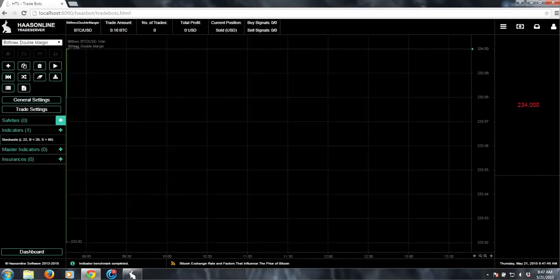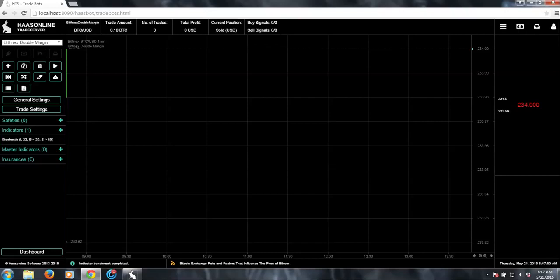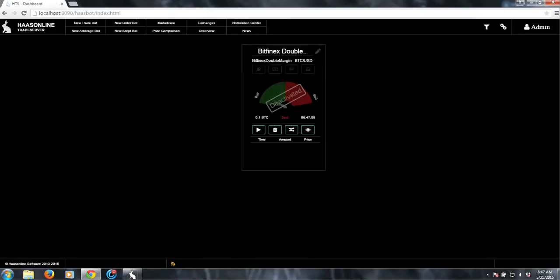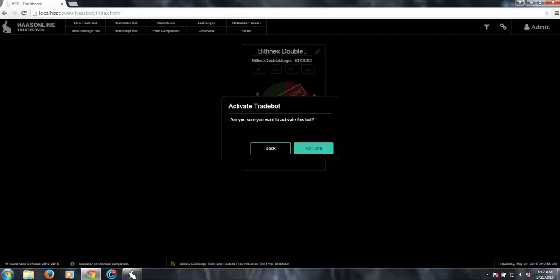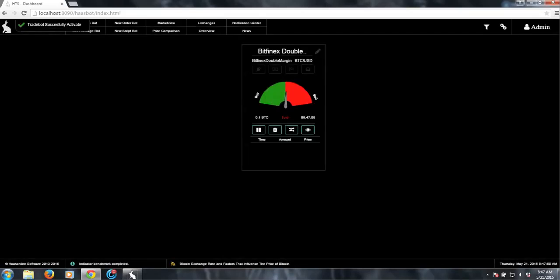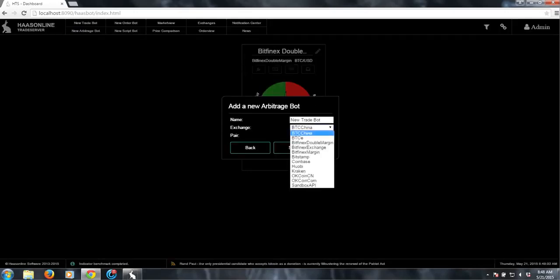And obviously you can set up any safeties or insurances or anything like that. But for this purpose, I don't really need to. So I will just go ahead and click on the play button and activate it. And the process is exactly the same thing with a single margin.